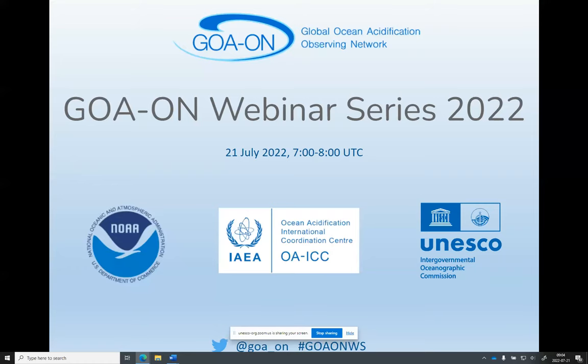Welcome, everyone. Thank you for joining us for this edition of the GoA-On webinar series. My name is Sarah Flickinger, and I'm an Associate Research Scientist at the International Atomic Energy Agency OAICC. I'll be moderating today's webinar, which will explore what natural analogs can teach us about the future of coral communities and their understudied biodiversity. Before we begin, I'd like to acknowledge the four organizations that sponsor this webinar series.